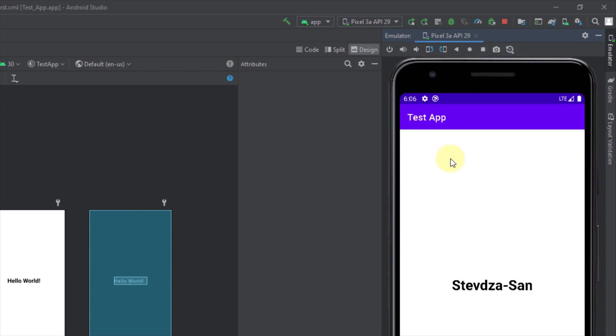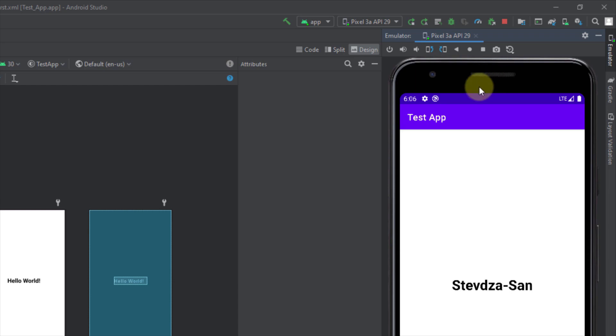But as you can see there is one more problem. We cannot access our Android emulator settings and for example set our location on the Android emulator. So if you want to use the location settings and all those settings which you already have in your external Android emulator then I'm afraid you will have to disable this embedded Android emulator and use the old one.